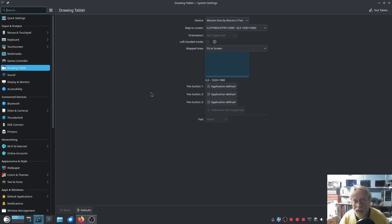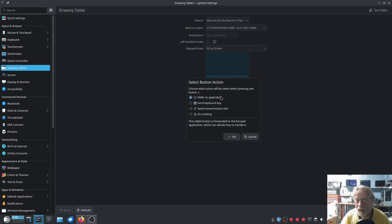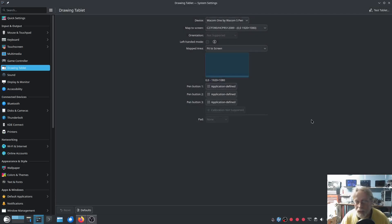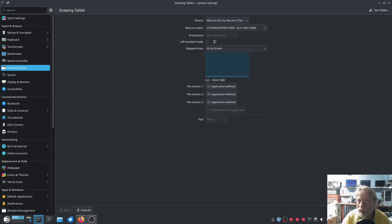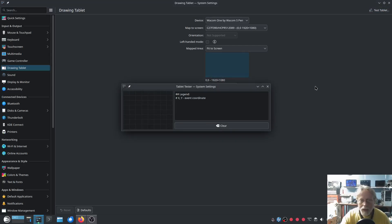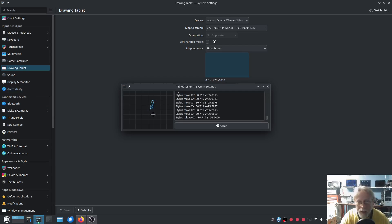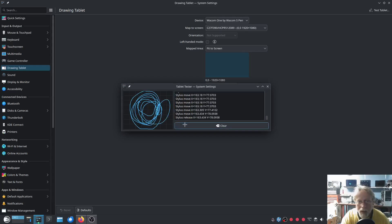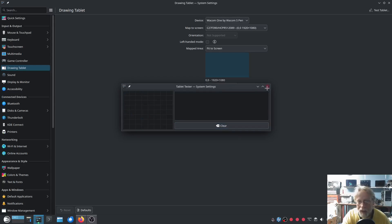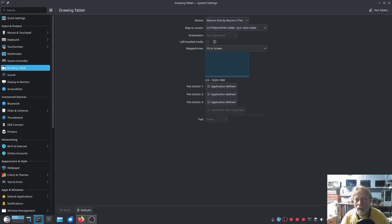And you can do specific things on pen buttons — defer to application so you can set specific buttons in each application, or send a keyboard key, send a mouse click, do nothing. And that's for three buttons. Let's do the test tablet. There's your test tablet, working like a charm.